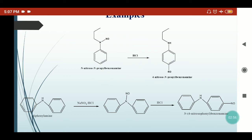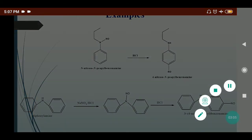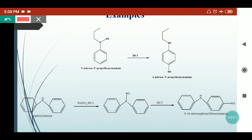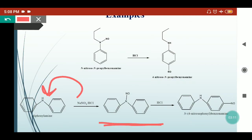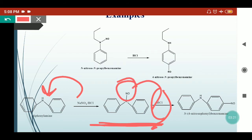If we take diphenylamine and treat it with NaNO₂ in acidic media, it creates N-nitroso diphenylamine — the nitroso group goes to the nitrogen. Then treating with hydrochloric acid causes the nitroso group to migrate to the para position, giving para-nitroso diphenylamine as the product.